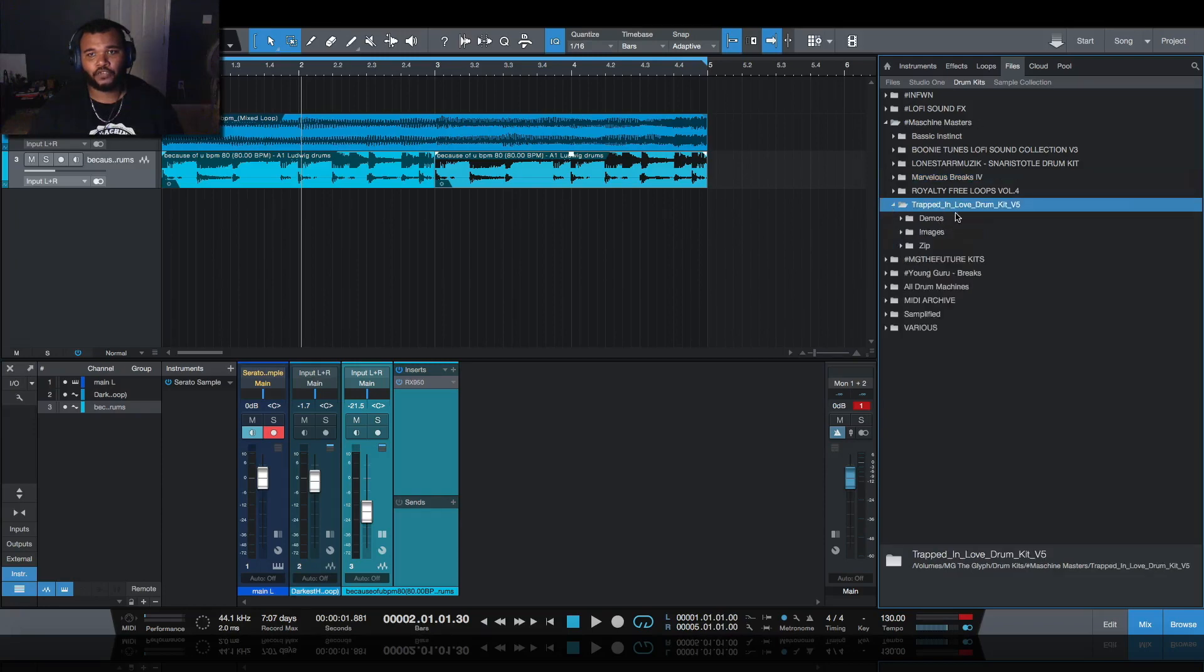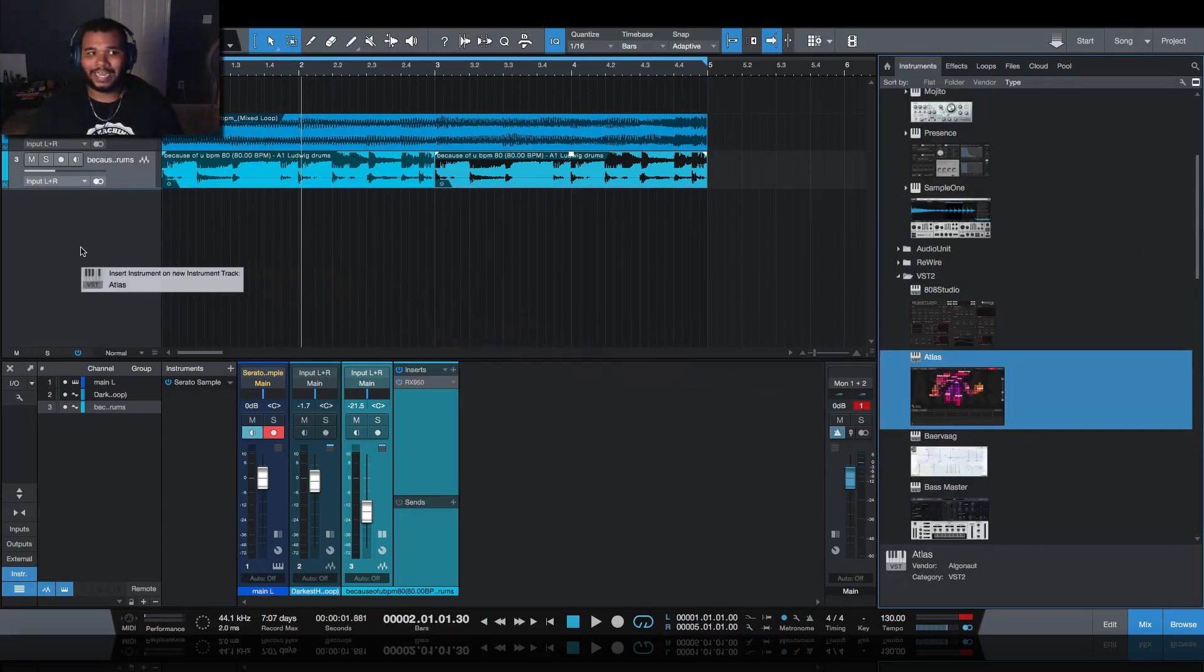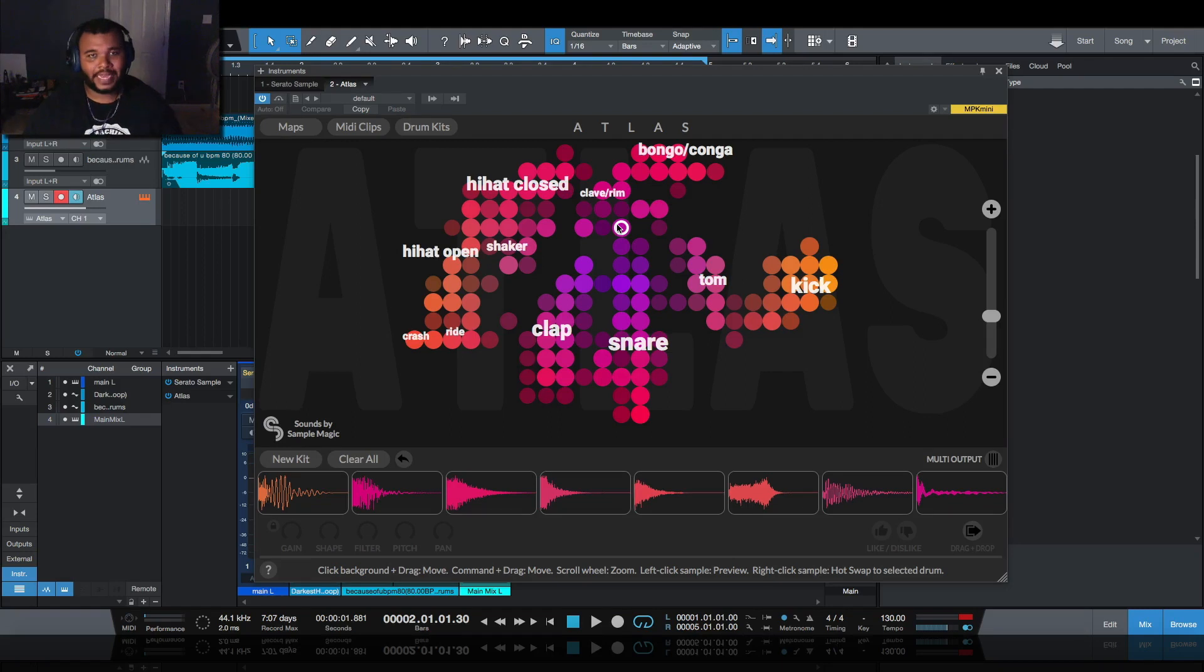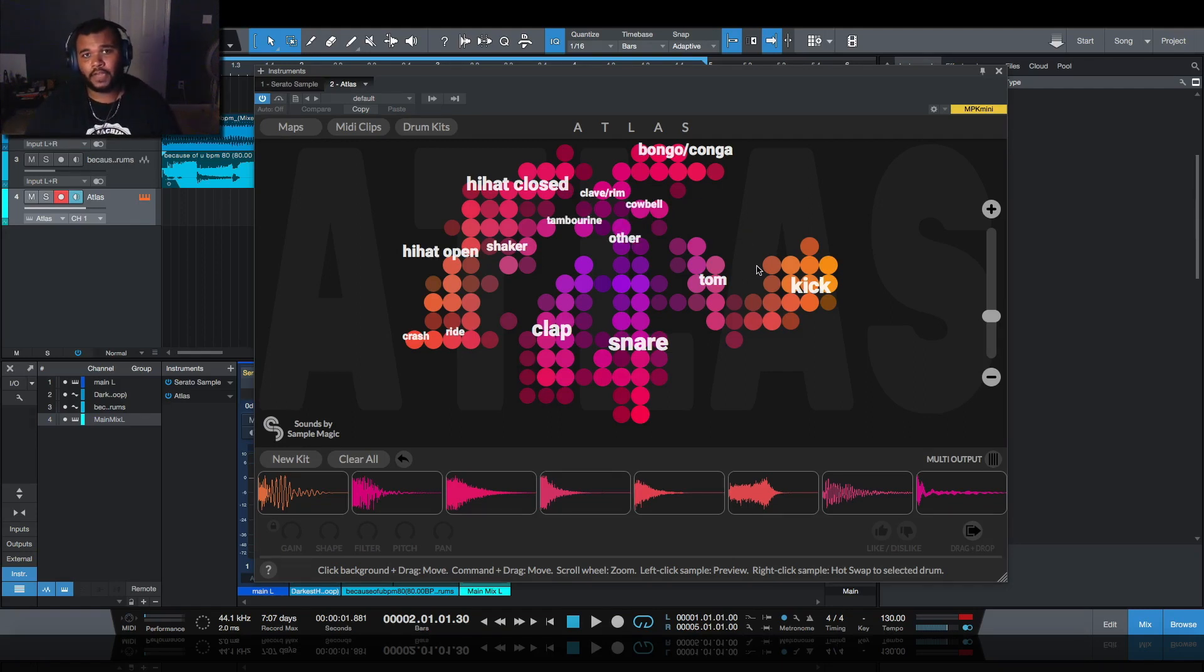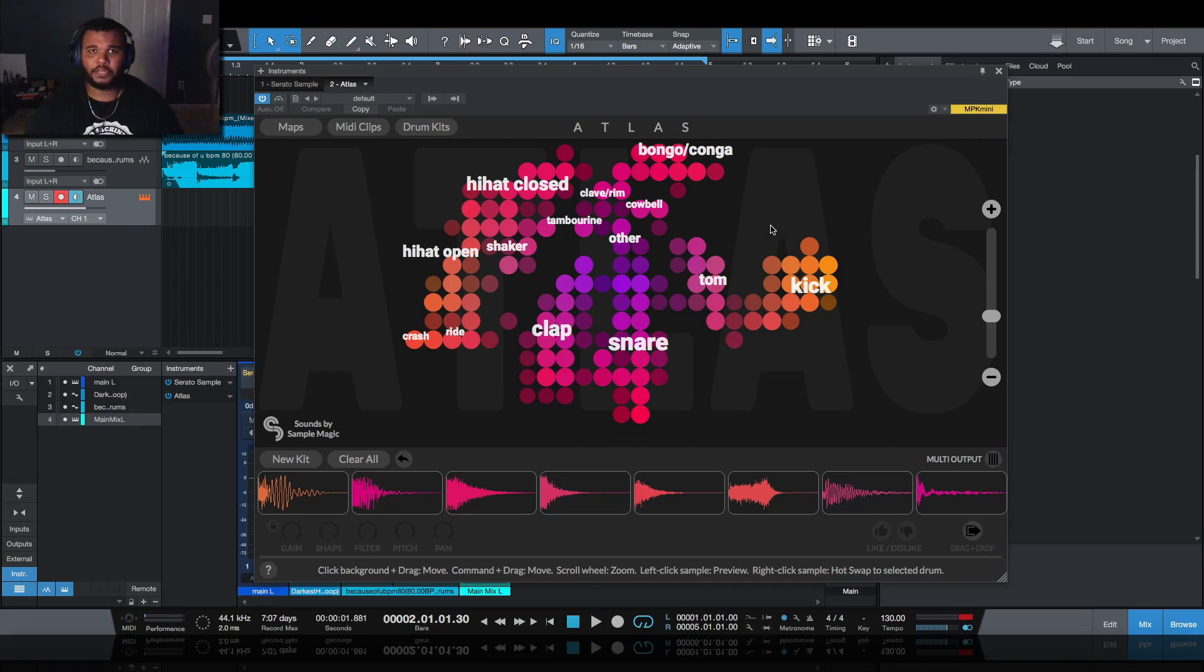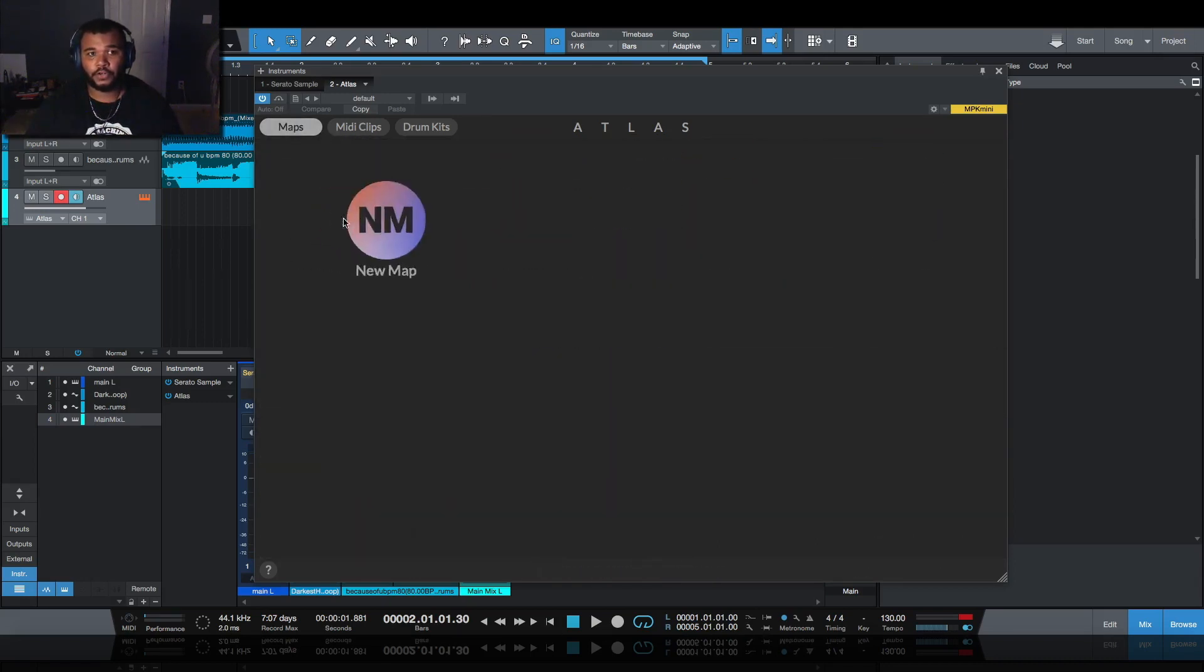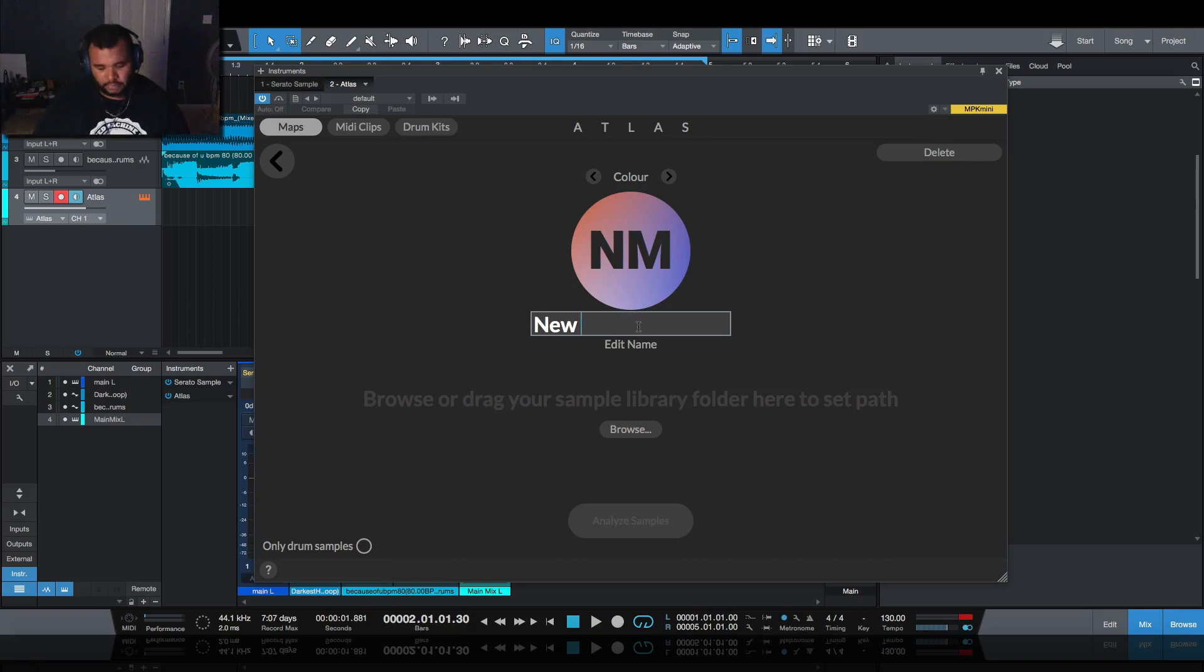It looks like we got the Trapped in Love drum kit, so I'm going to show you guys something that's kind of secret but it's called Atlas. With Atlas what it's going to allow me to do is to go through this Trapped in Love kit Volume 5 really fast, especially since I've never heard it before. It's going to create a cloud out of all the different elements and allow me to randomize a drum kit that I can use from it. I'll click on Maps, I'll create a new map, I want to name it Trapped in Love and I believe this is version 5.